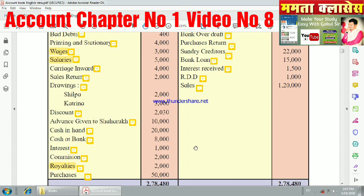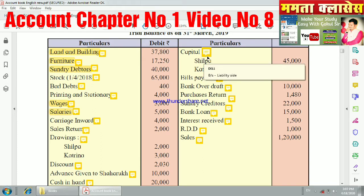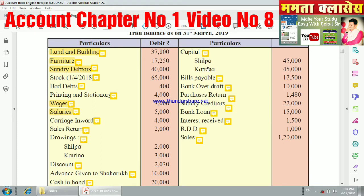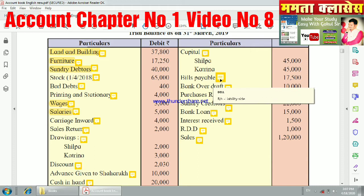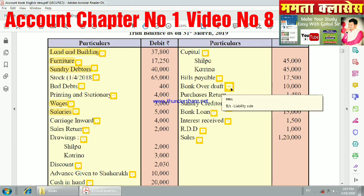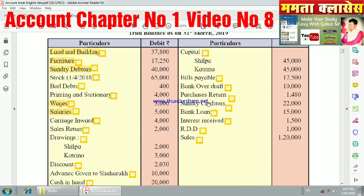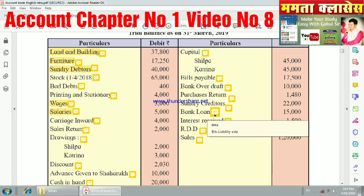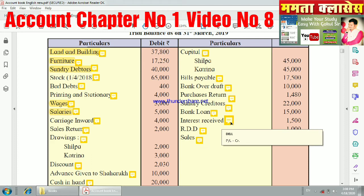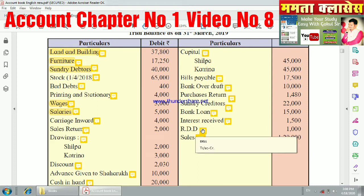The debit balance items shift to the trading or P&L accounts; credit balance items like capital go to the liability side. Bills payable — liability side. Bank overdraft — liability side. Purchase return — debit side adjustment. Loan — liability side. Interest income — credit side of profit and loss.